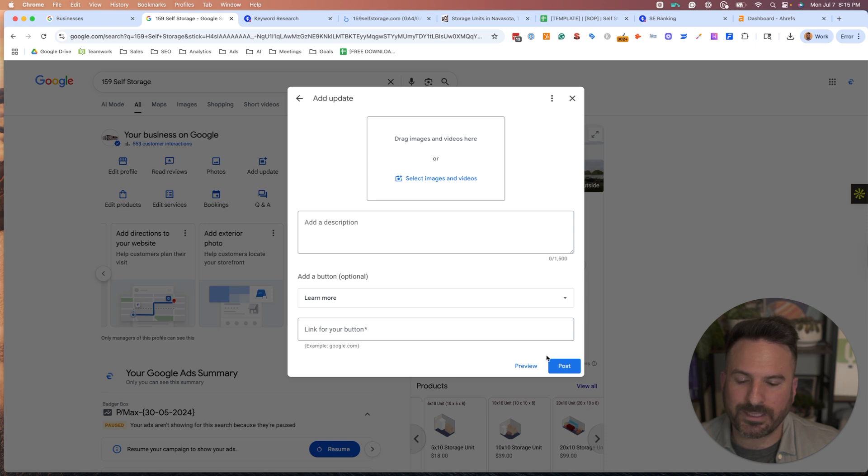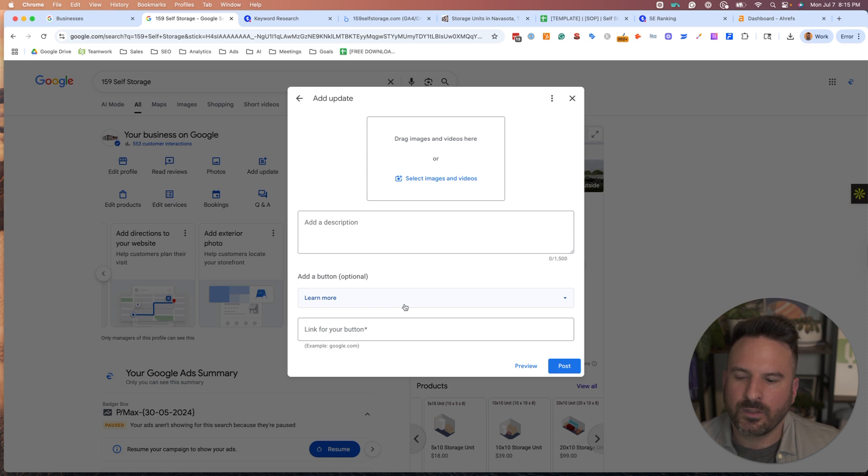And then when I click Post, first I can preview it. And when I click Post, it's going to go live on the profile.